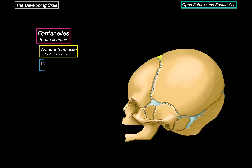Then there's the posterior fontanelle, which is smaller and triangular, and closes much earlier, typically 6 to 8 weeks after birth. Next, the sphenoid fontanelle, also called the anterior lateral fontanelle, is found at the junction of the frontal, parietal, temporal, and sphenoid bones, and usually closes around 2 to 3 months of age.